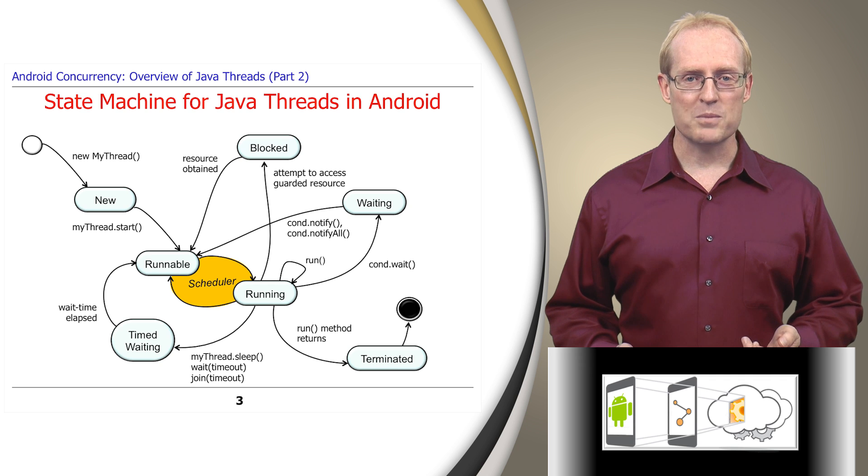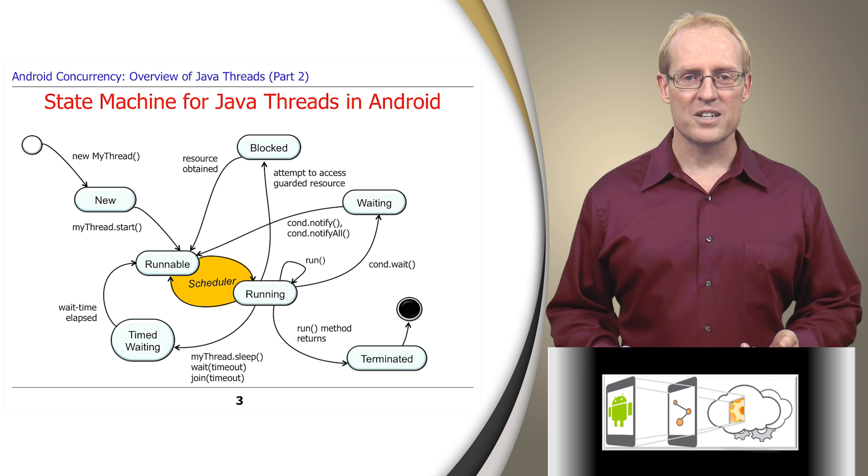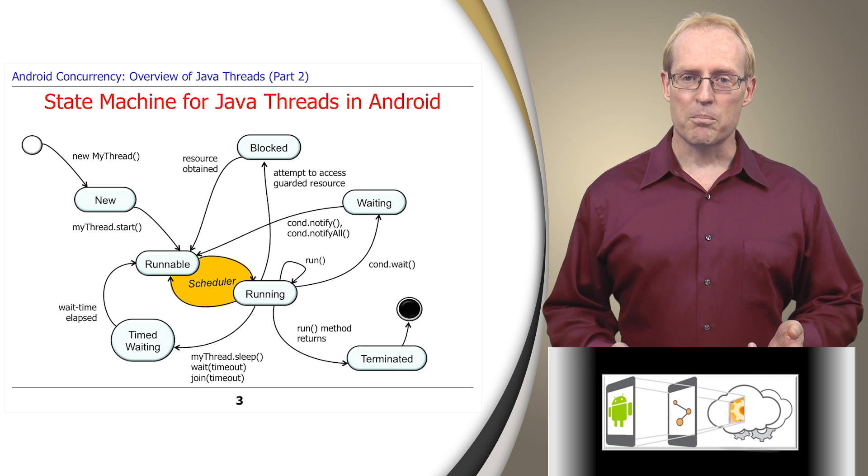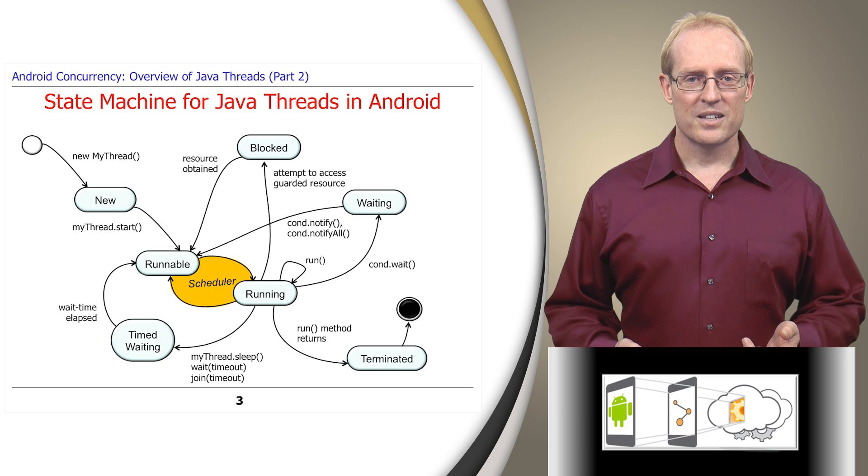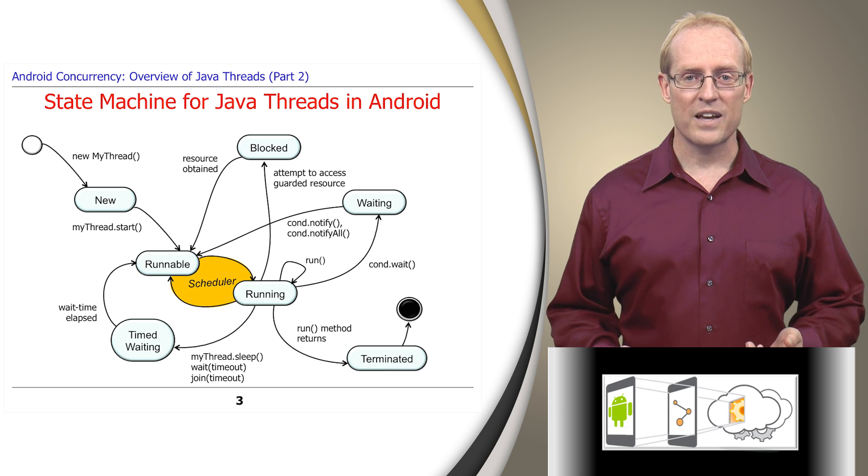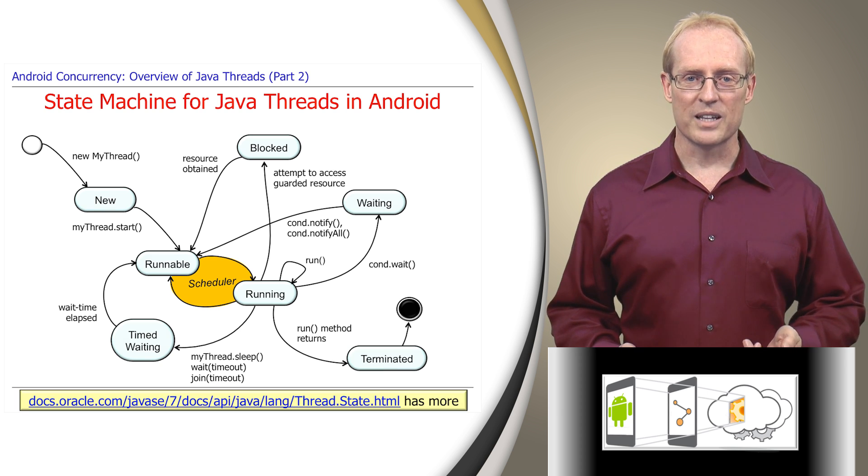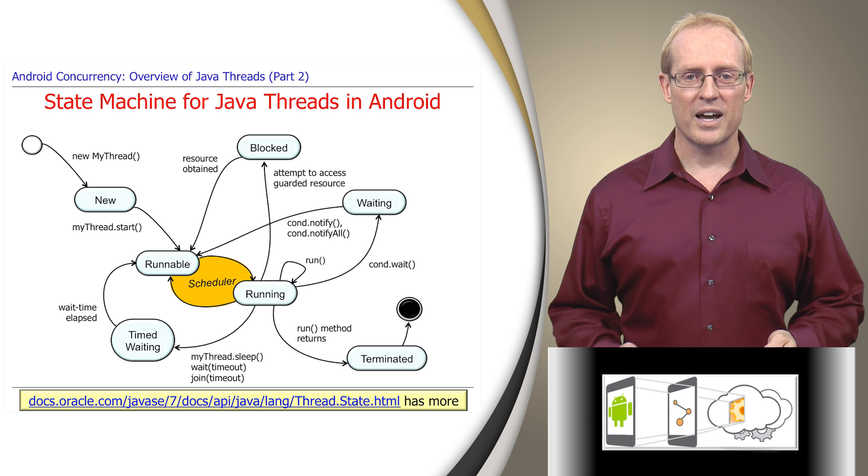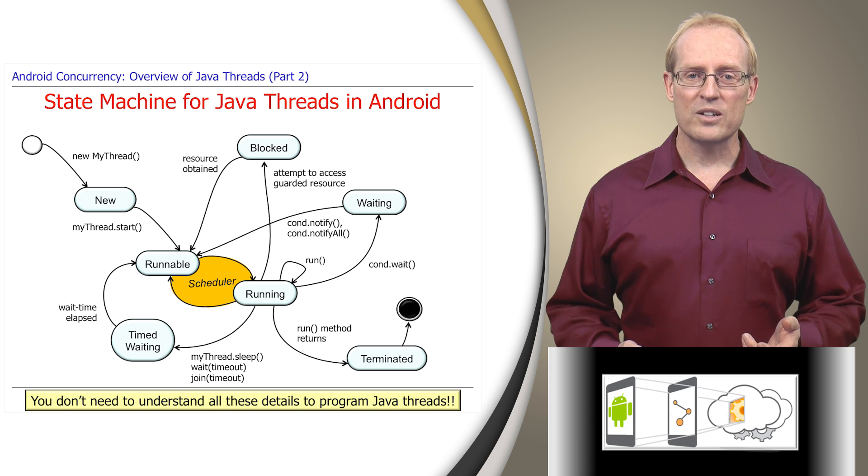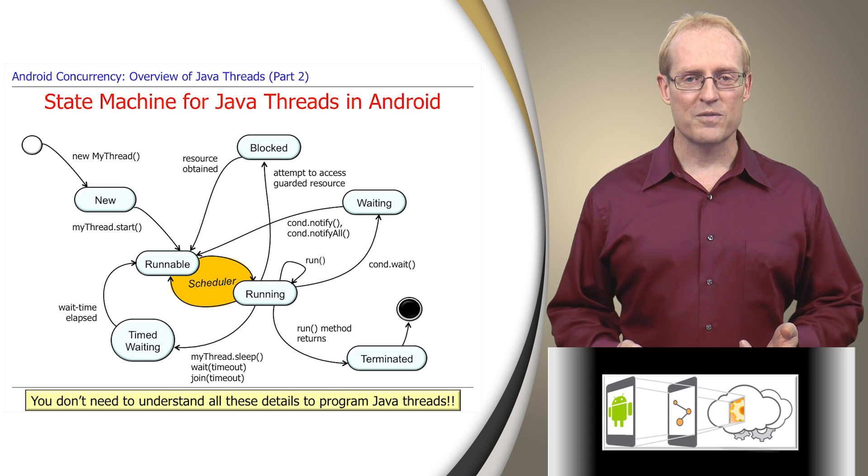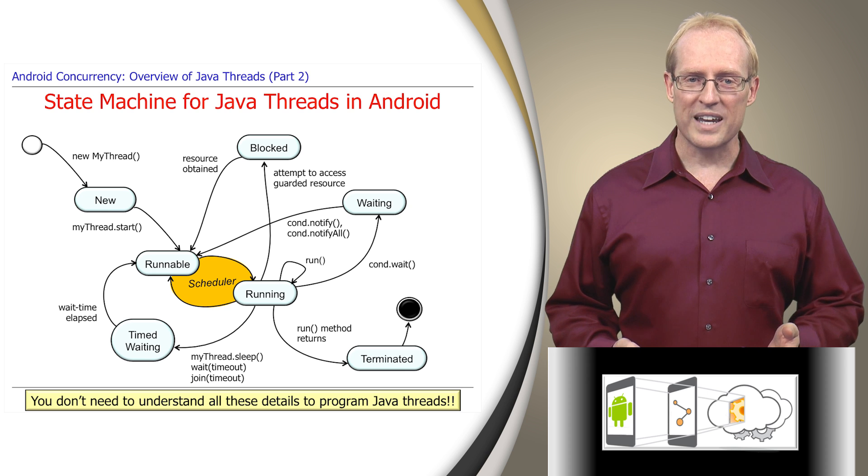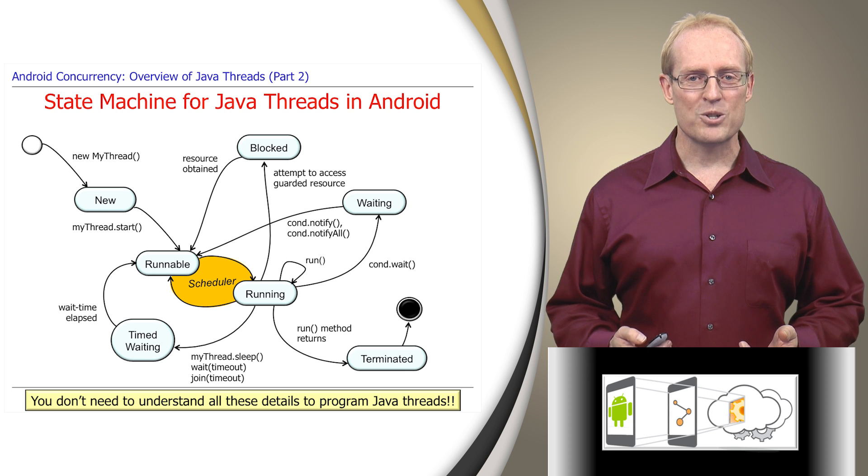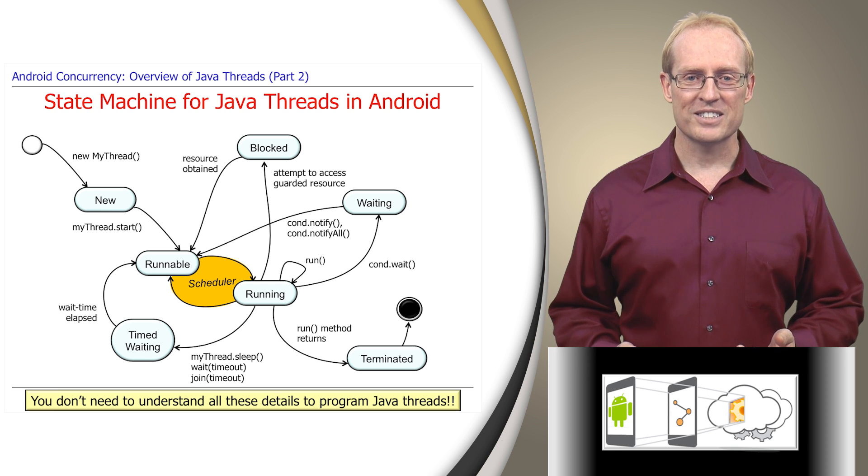A thread is a complex piece of software that interacts with other hardware and software entities. To get a bird's eye view of these interactions, the state machine on this slide depicts the key states of a thread during its lifecycle, which are documented in the link at the bottom. Although you don't need to know all the details to program Java threads effectively, we'll walk through each state to help you better understand a thread's behavior and interactions.